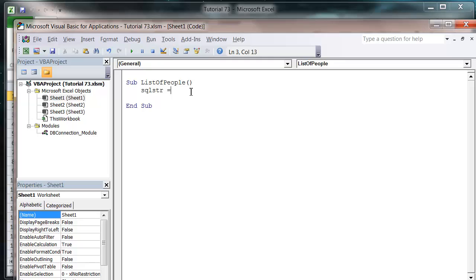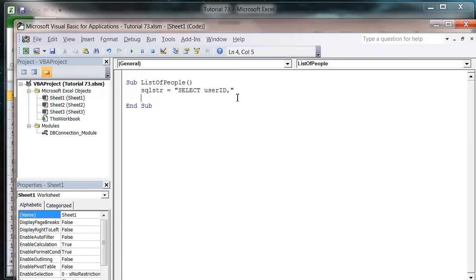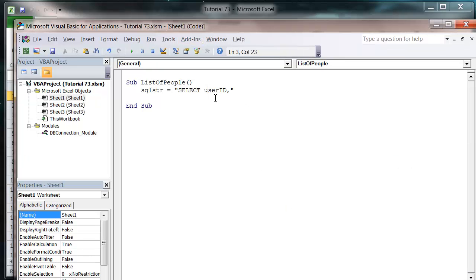So SQL STR equals our normal SELECT statement. We want to select USER ID and USER NAME, so USER ID as a capital and then USER NAME.